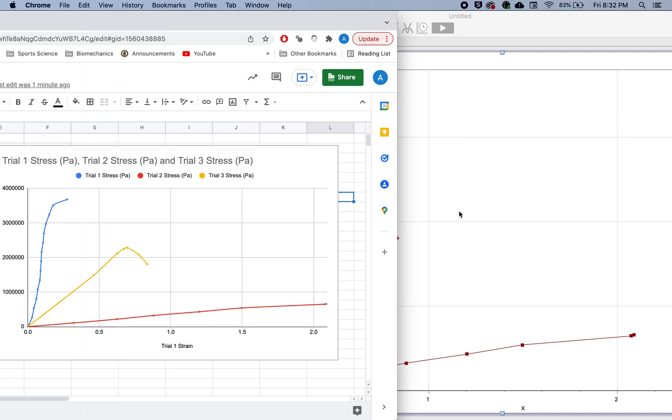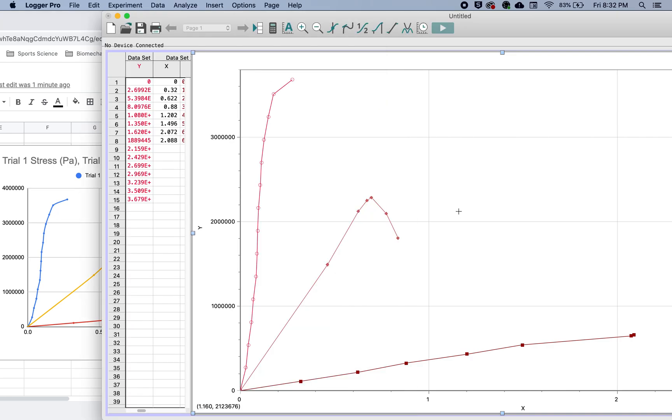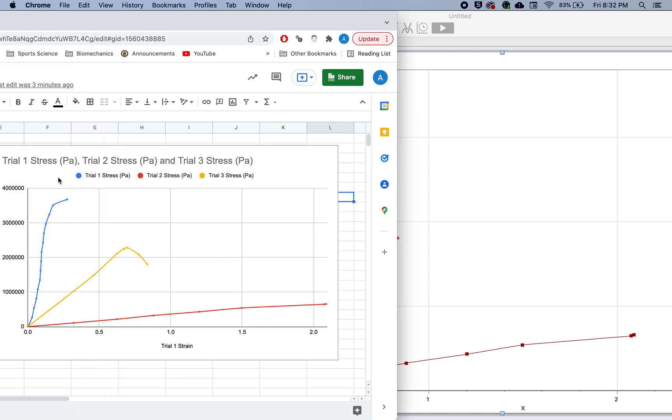So they're the same thing. Just graphs. Of course, the spacing is a little bit different. But we can do this in Sheets, or we can do it in Logger Pro.